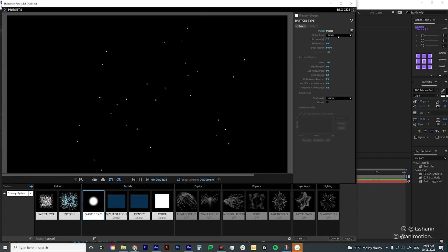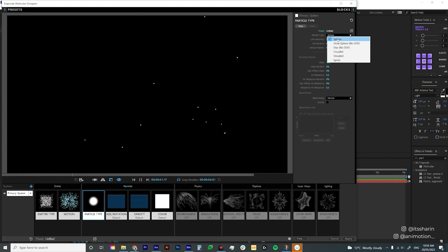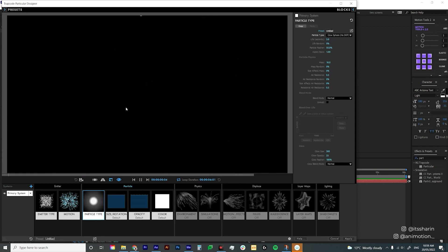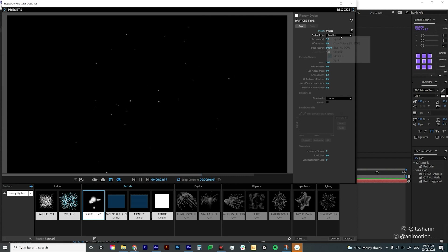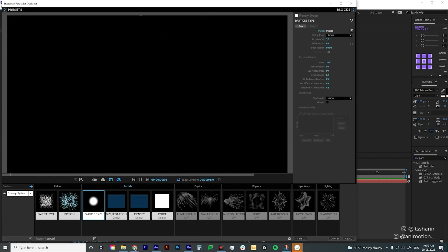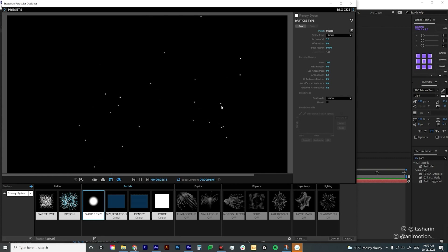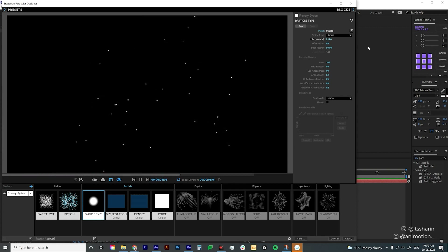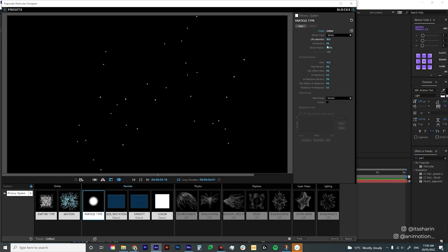Now let's move on to Particle Type. At the moment mine is Sphere. If you click the dropdown menu there are a lot of options: Glow Sphere which is like a sphere but glowing, Star, Cloud Lit, Streak Light, and also Sprite — but Sprite is a bit more complicated so we won't do that. I'll just stick with Sphere. Life Seconds is quite important; at the moment it's set to three, meaning each particle lasts for three seconds. If you bump it up to 200, each particle stays on for 200 seconds. I'll set it to 10 seconds.